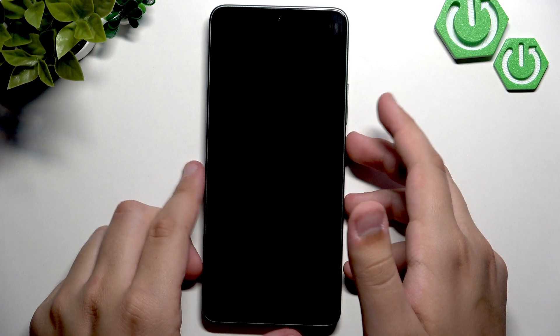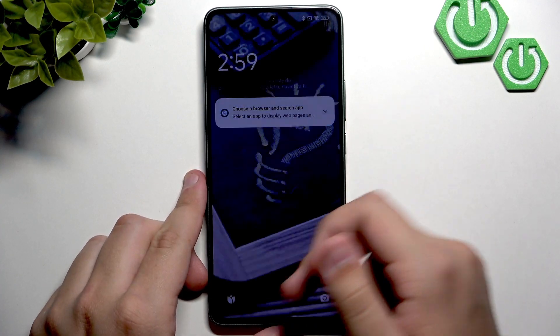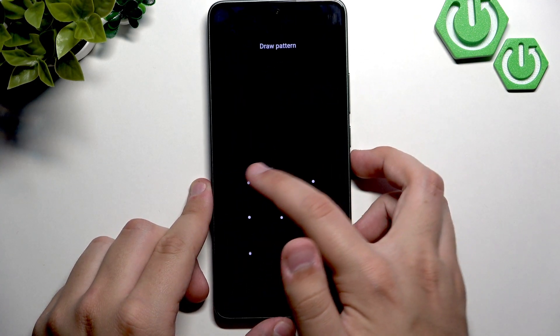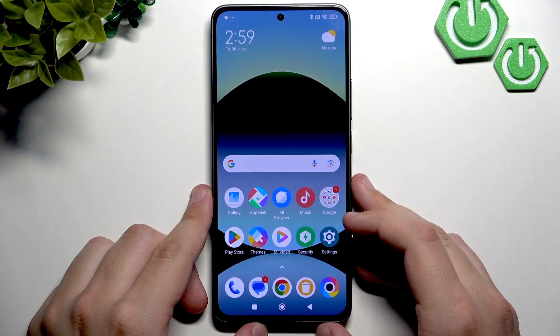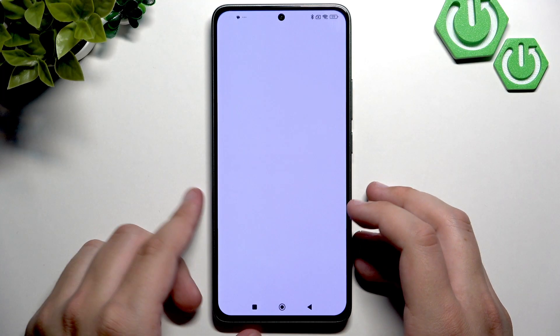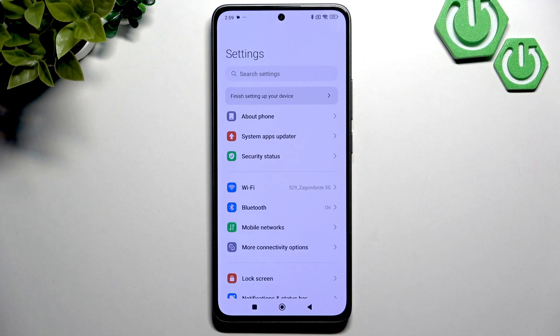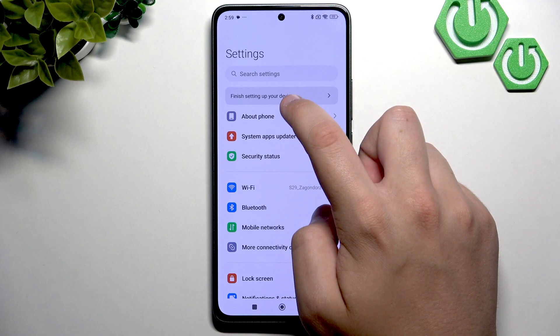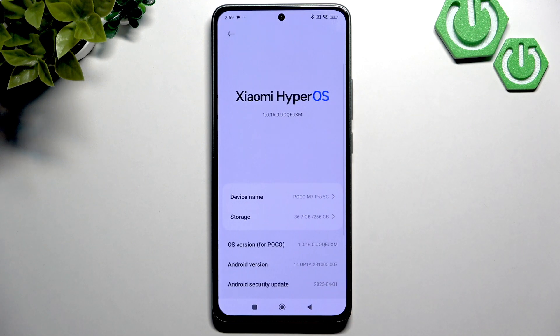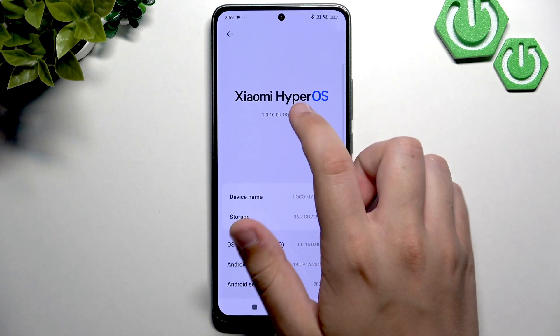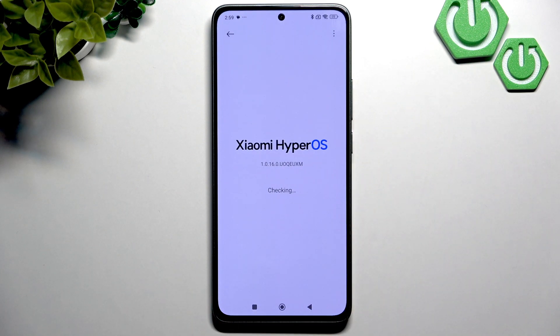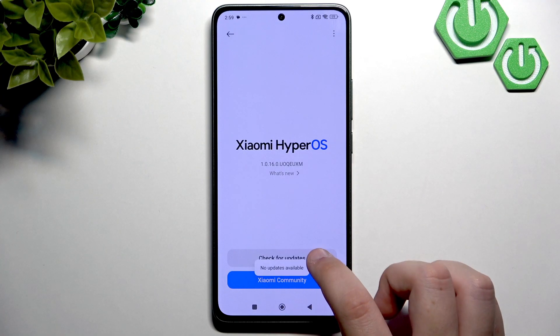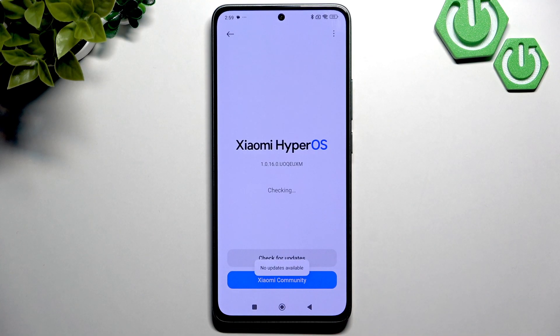Go over to Settings, and here in the settings, click on About Phone, then click on Xiaomi HyperOS, and now here click Check for Updates.